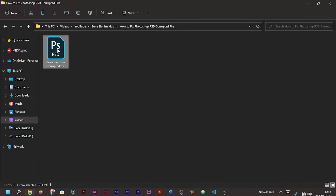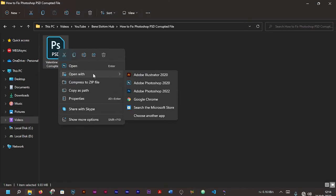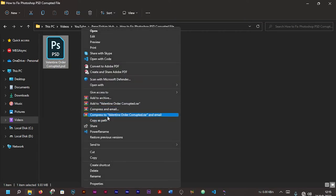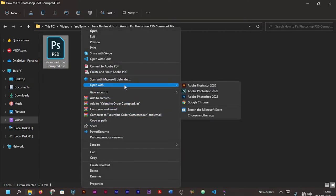Instead of double-clicking on your PSD file to open directly on Photoshop, this time around you right-click on your PSD file, then you go to 'Open With'. If you're on Windows 11, you can go to 'Show More Options'.